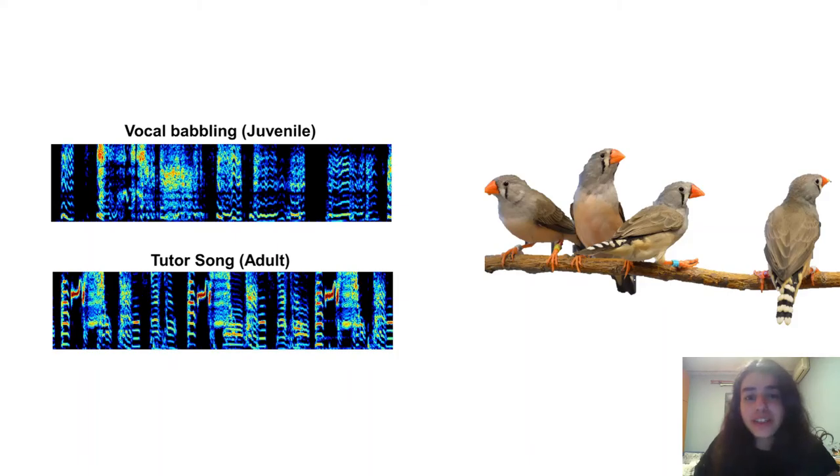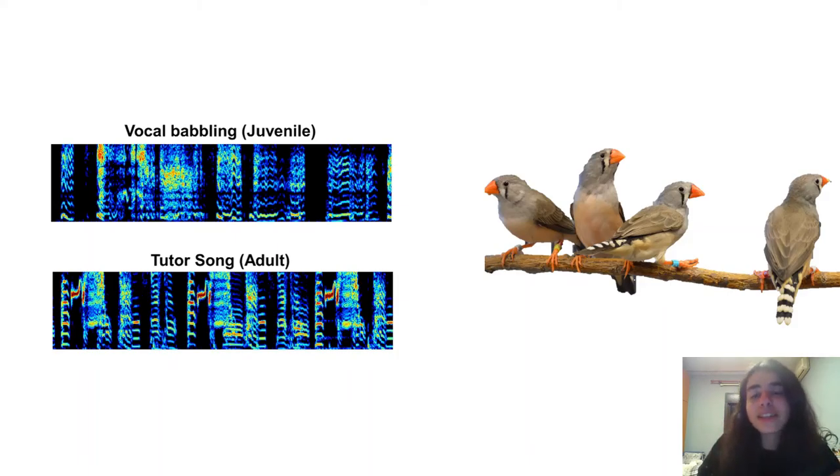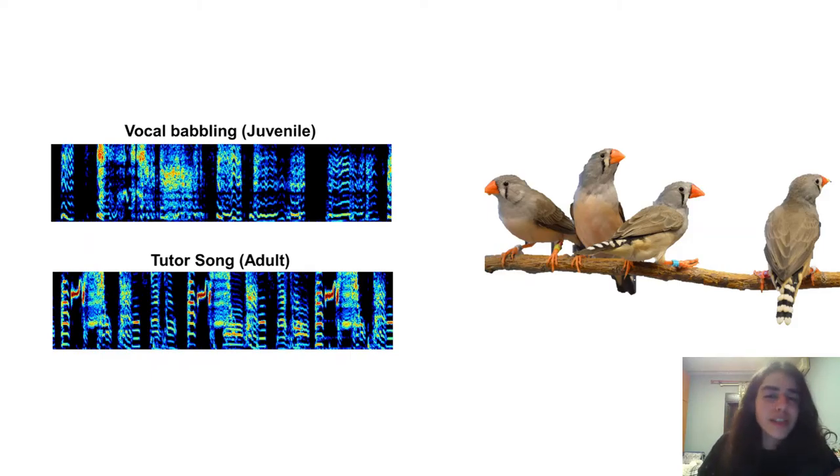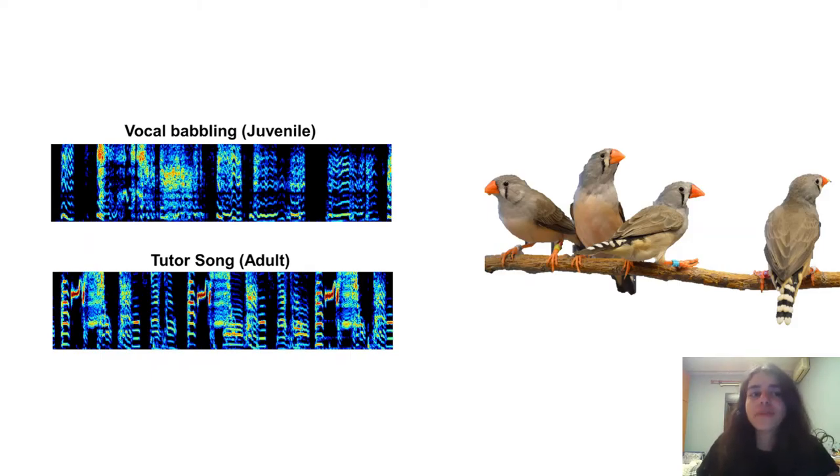In songbirds, CDAF exposure induces mild to severe forms of stuttering and can cause substantial changes in their motor program for syllable timing generation.